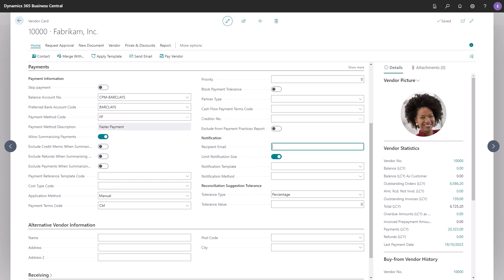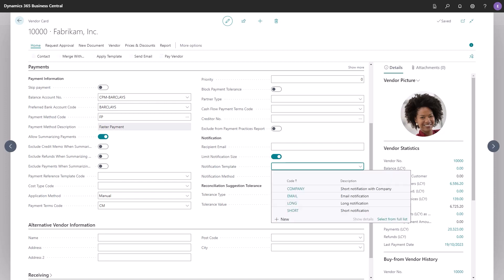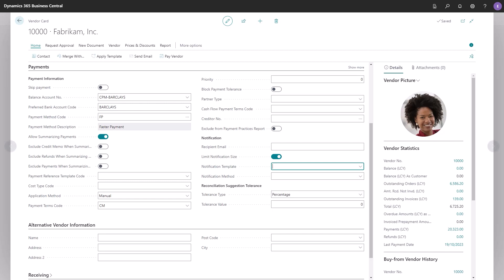In the notification section, you can set up the recipient email if you want the vendor to receive an email notification. You can select a specific notification template if you want the notification to look different than the default one you've set up. And you can change if you want to notify this vendor differently than the default you've chosen during the initial setup.